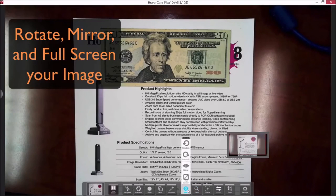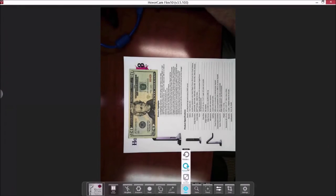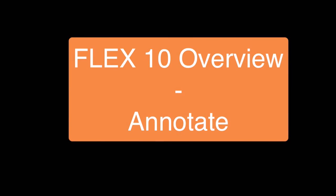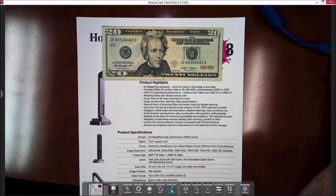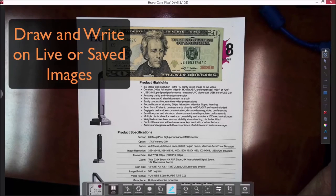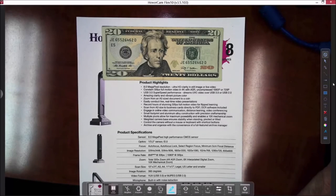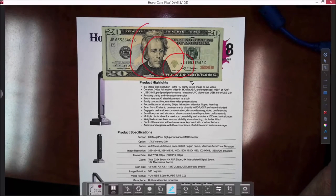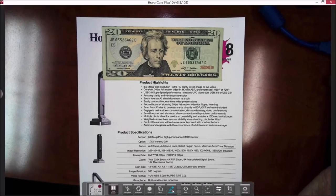The next function is View, which is for rotating the image and back, as well as for full-screen display. The next button is Annotation. When you click on it, annotation tools appear on the right side of the screen. You can select a tool and choose colors — for example, selecting red — and then begin annotating. To make the annotations disappear, click the clear button.